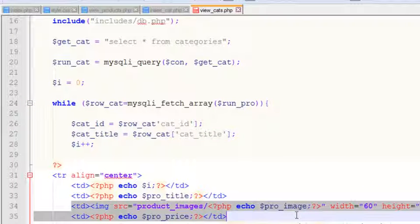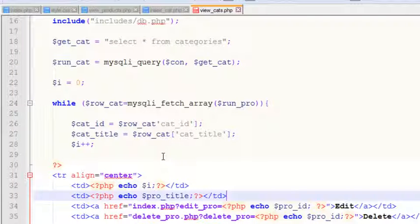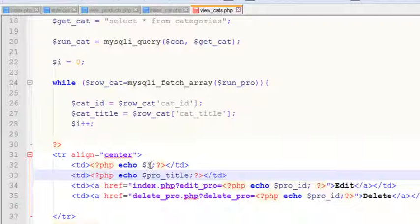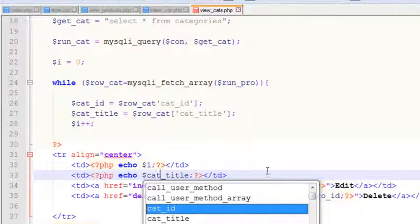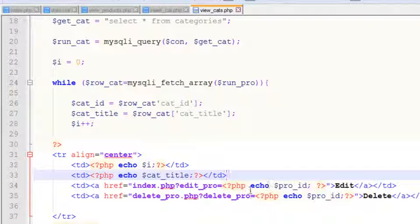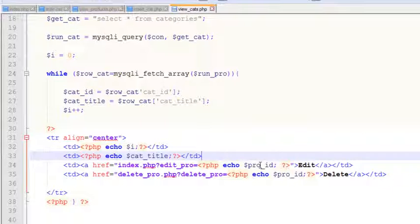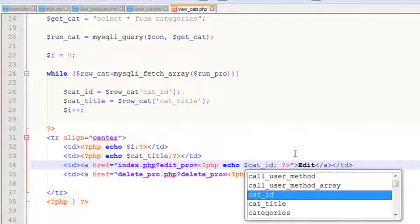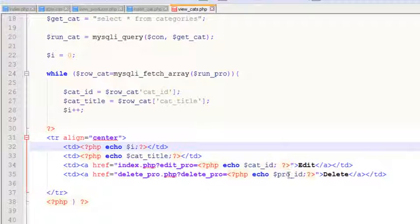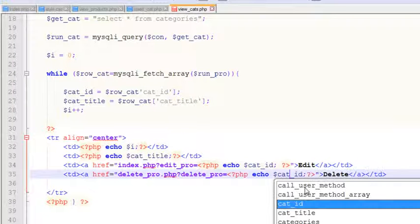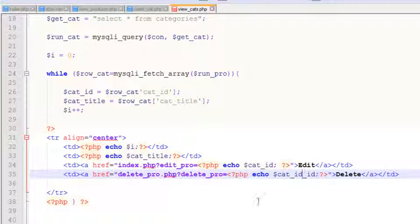We'll remove the remaining two extra items. Very simply, we'll also remove the price and image table data cells. After that we'll echo get_title.